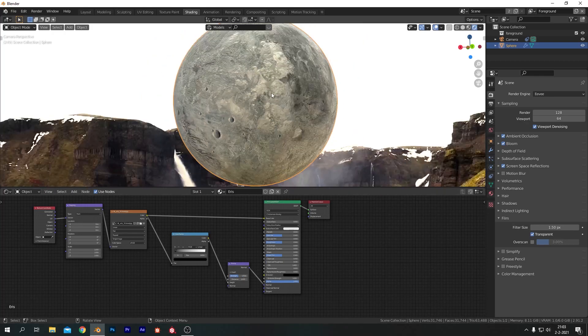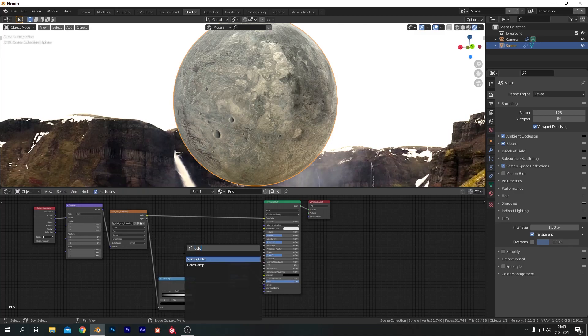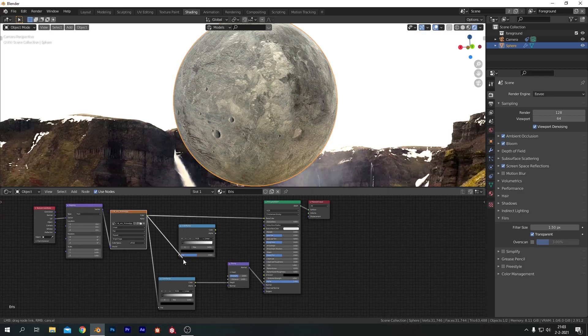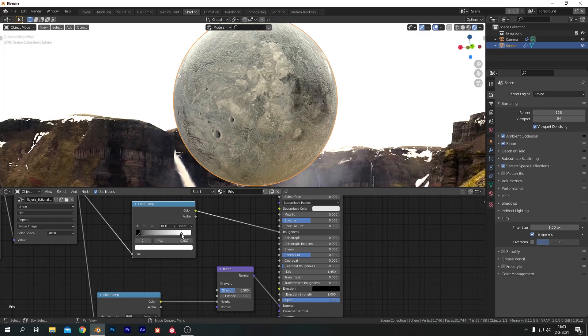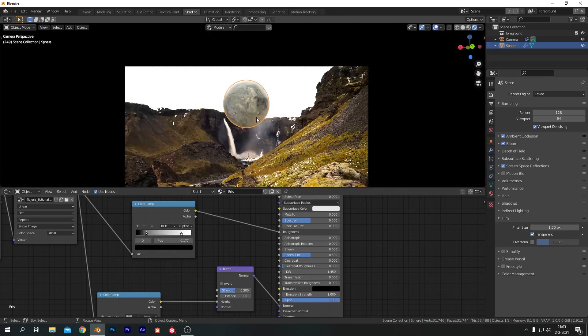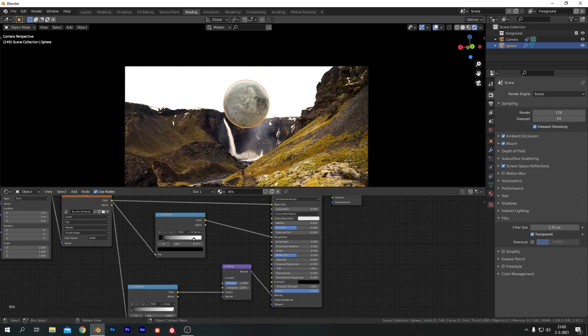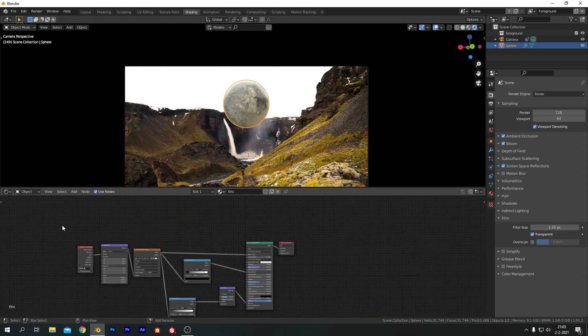I'm going to decrease the strength to something like a 0.5. Now I want to add in one more color ramp to do the roughness. And plug in the image texture there as well. And then plug it into the roughness. And I'm going to change some of the values in here. Pull in the white and the black. And change it to a B spline here. And this will give us more of an icy look with some gloss in there. So I kind of like that.